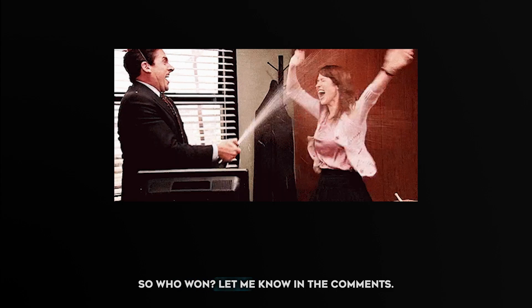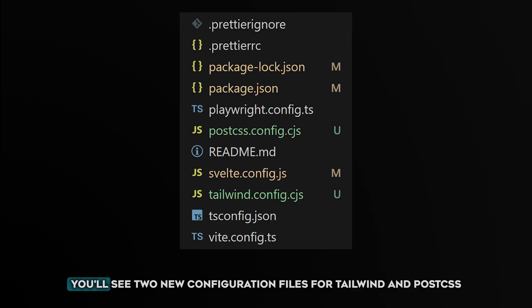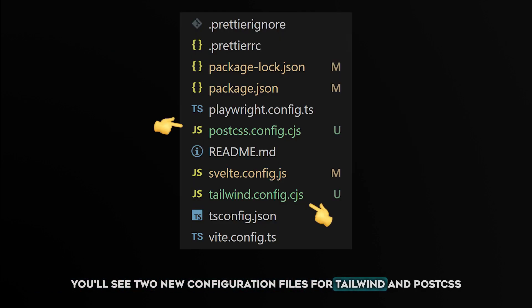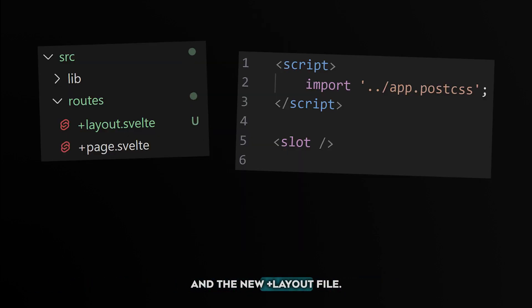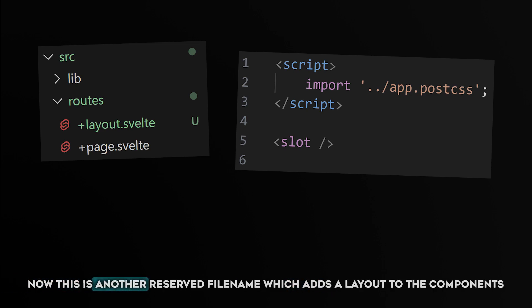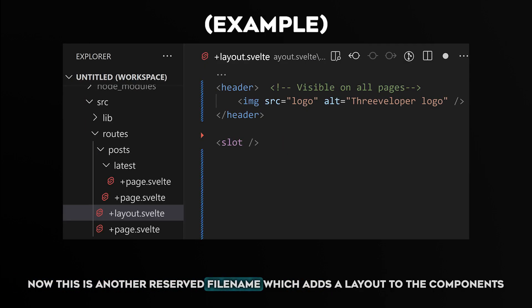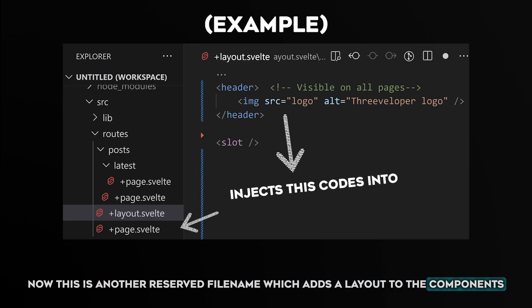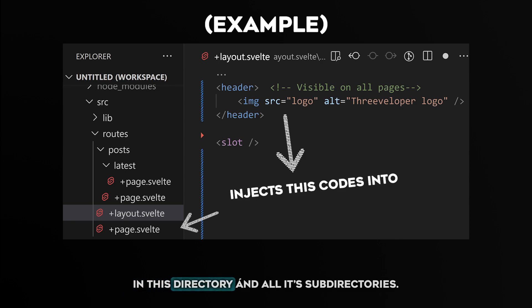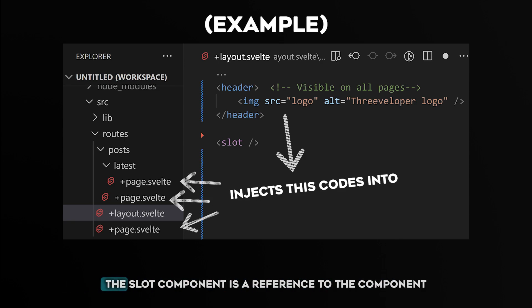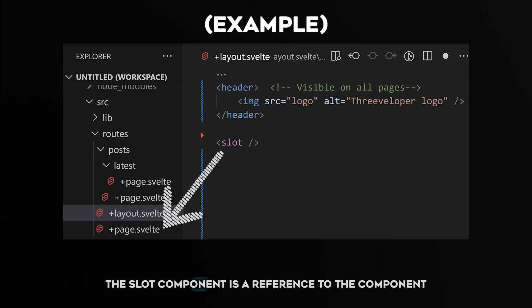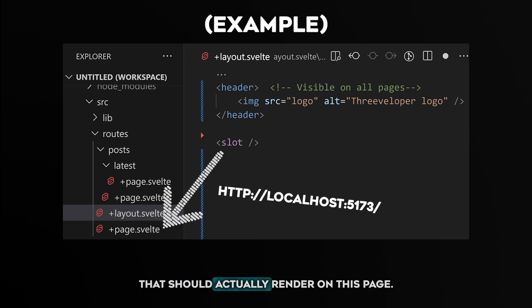And we're done. So who won? Let me know in the comments. You'll see two new configuration files for the Tailwind and Post CSS, and a new plus layout file. Now this is another reserved file name, which adds a layout to the components in this directory and all its subdirectories.